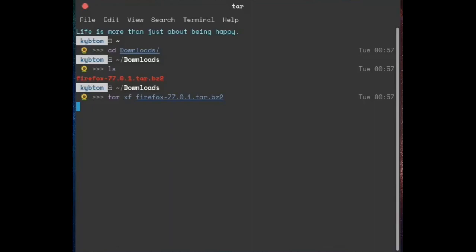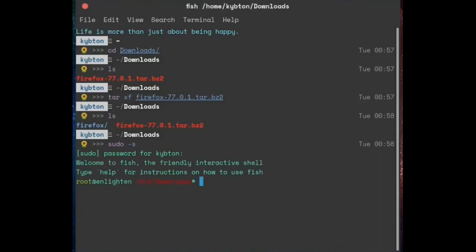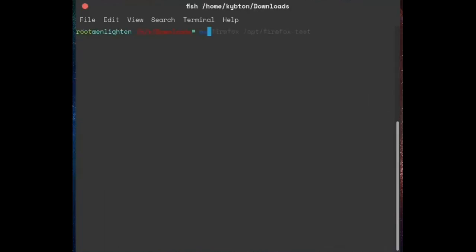First, give it about five to six seconds to extract. For the next step we need root permission, so I'm going to change into root. Then move it to /opt. I already have Firefox installed so I'm not going to name it Firefox again — I'm going to name it 'test'.